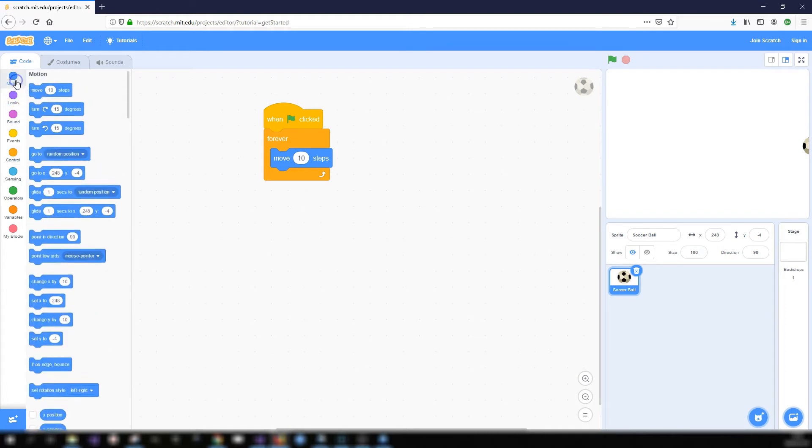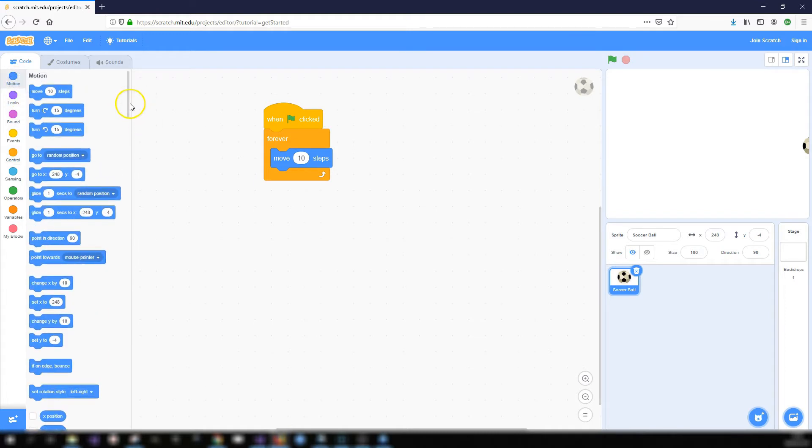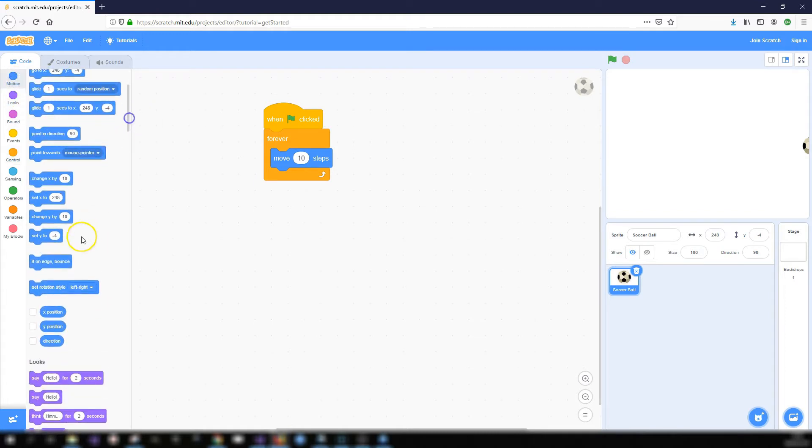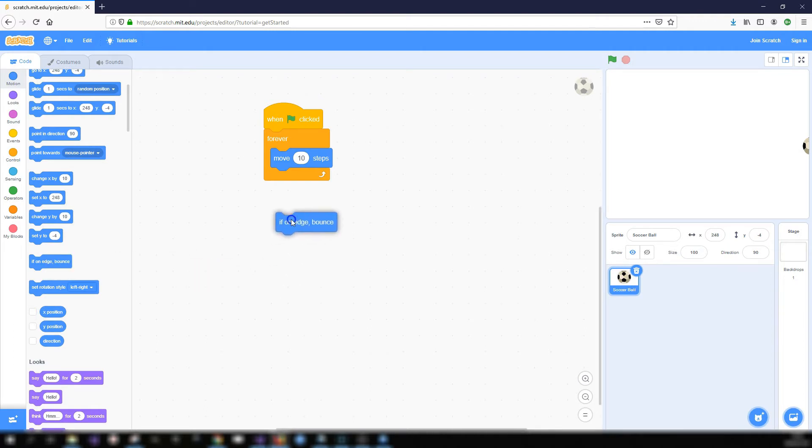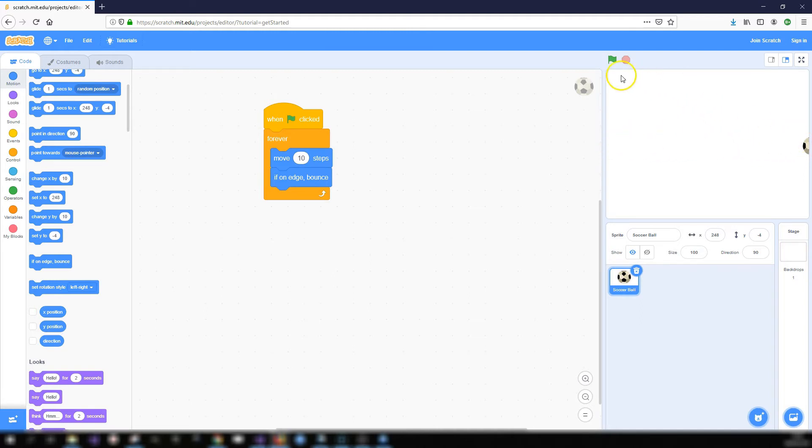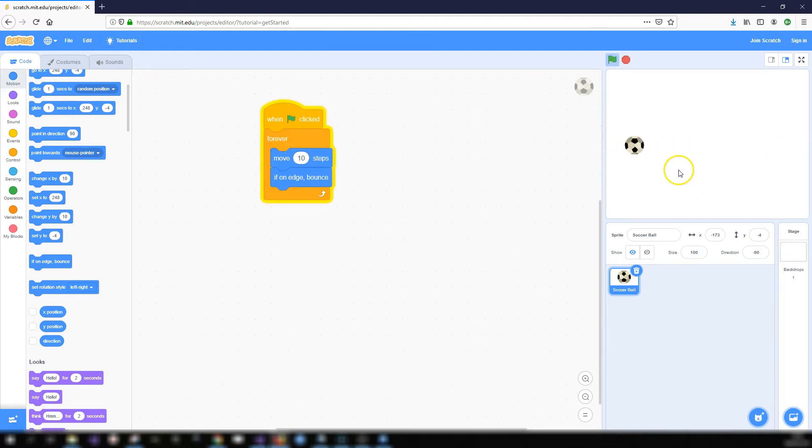And if I go into the motion toolbox there's a handy block in here called if on edge bounce. I'm going to put that inside the forever block. So what this block will do, if on edge bounce, it detects if your sprite is on the edge of the stage area and if it is it will bounce it back across. So when I click on the green flag the ball should bounce back and forth.